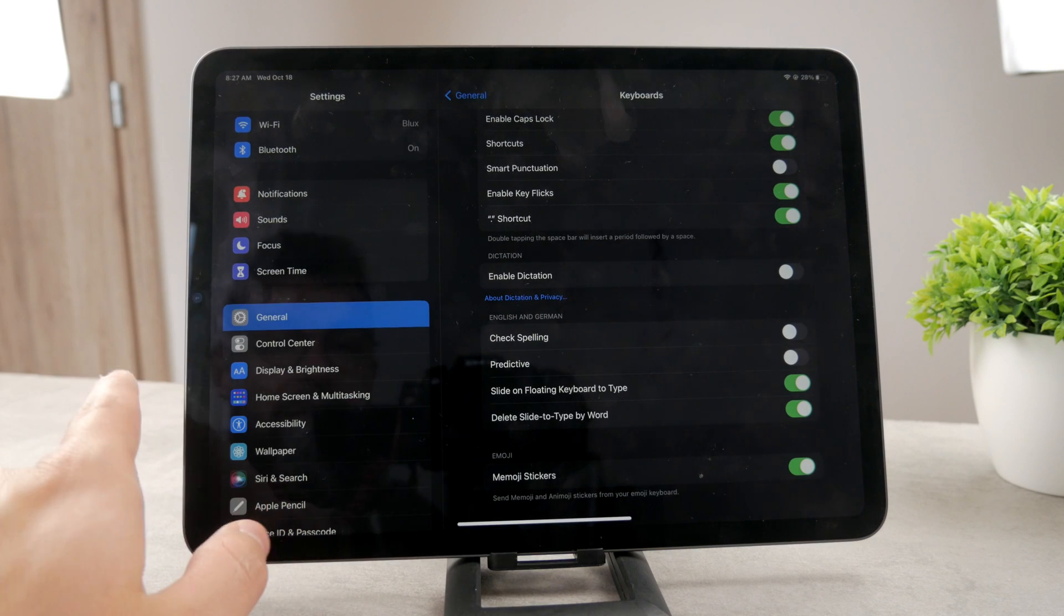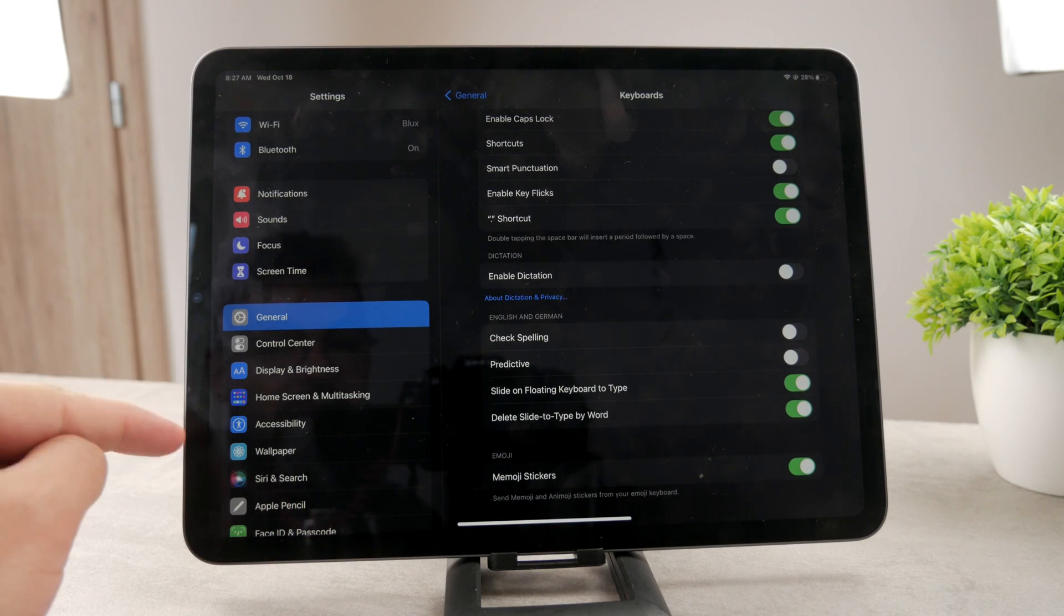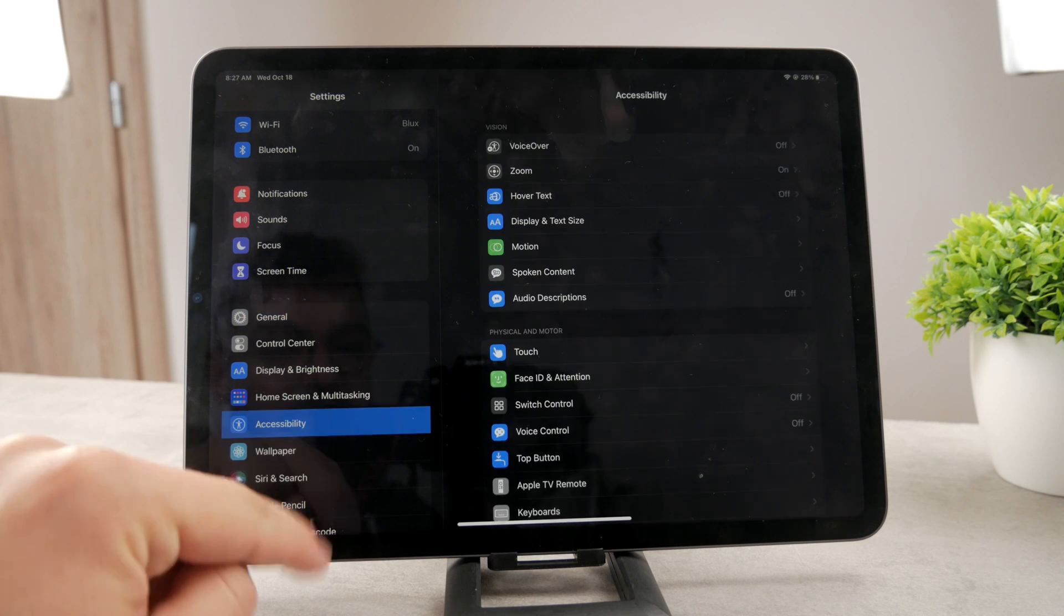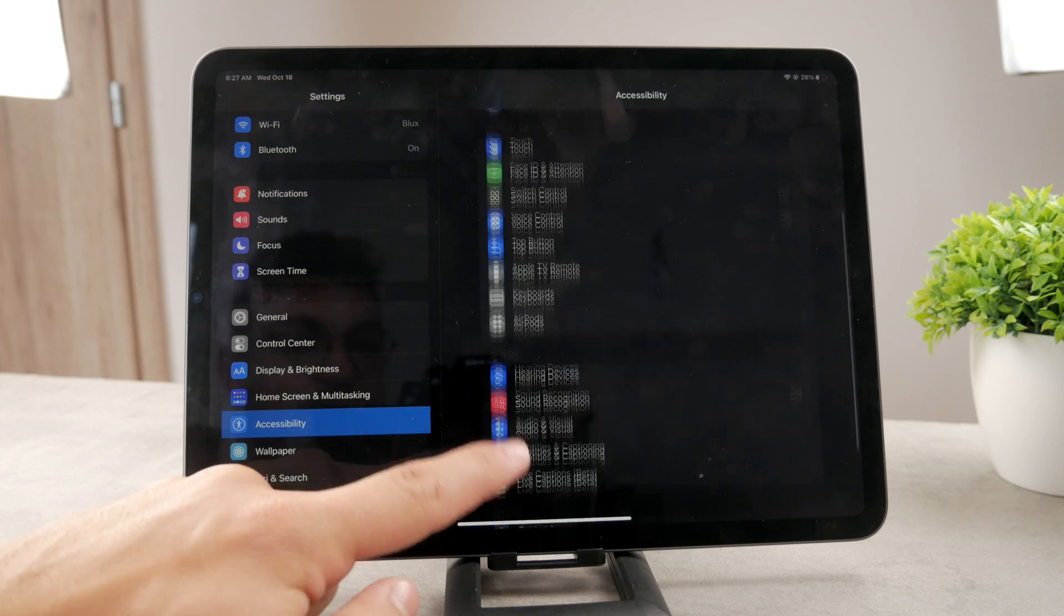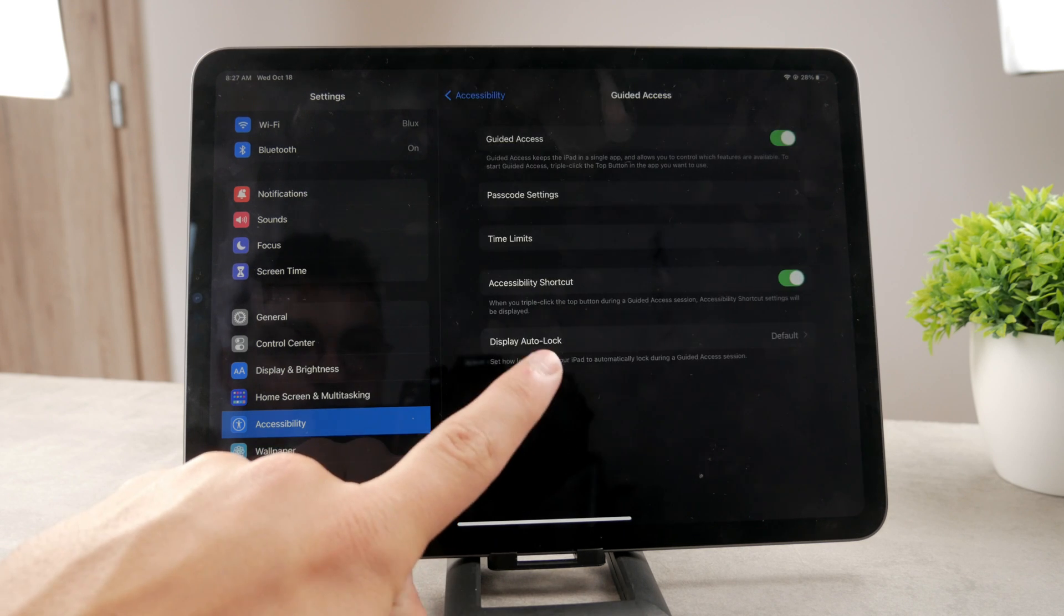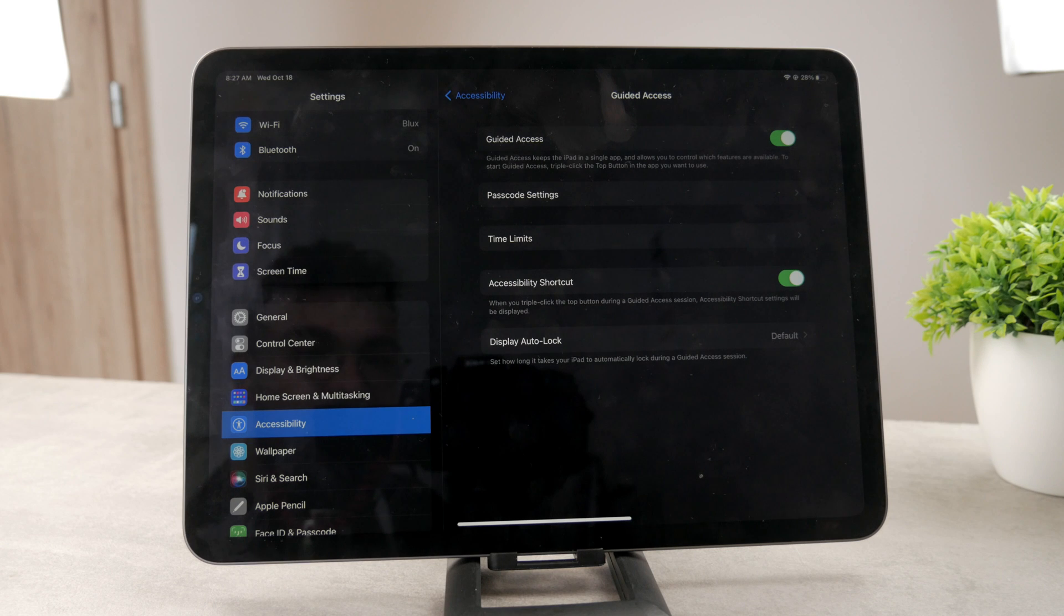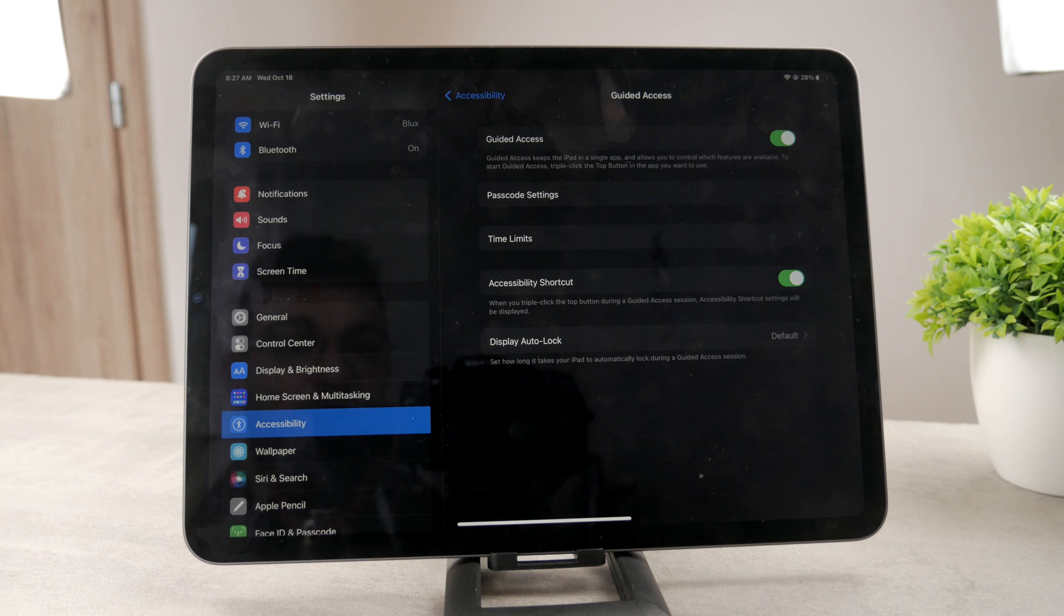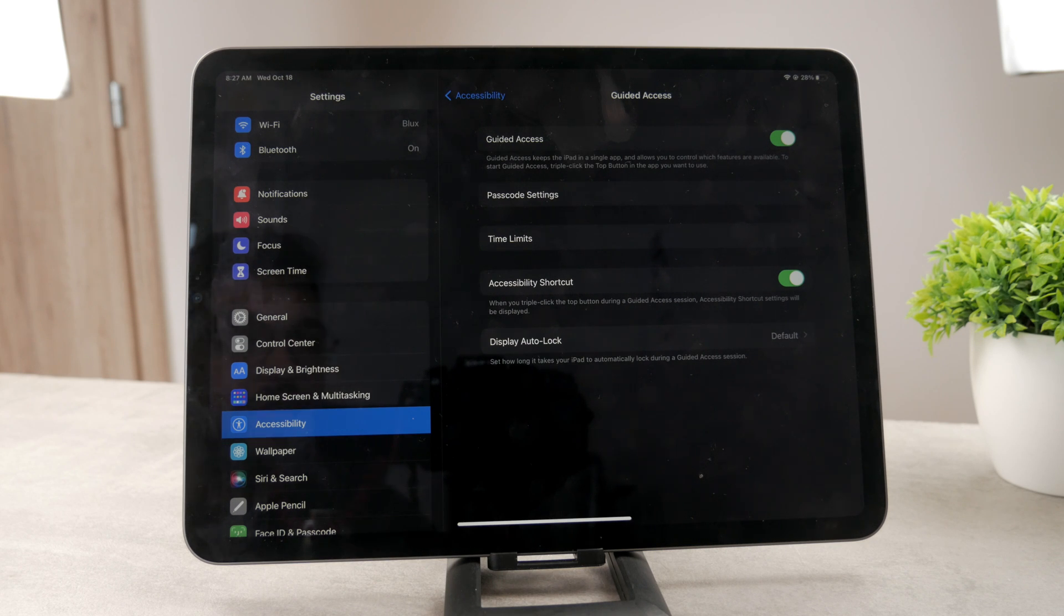So go ahead and check out that link, it's free to access. Guided Access can be found inside of the Settings when you go to the Accessibility section. You're going to be able to find it somewhere at the bottom. Guided Access keeps the iPad inside of a single app and it allows you to control which features are available.